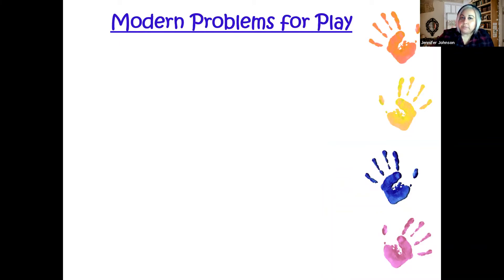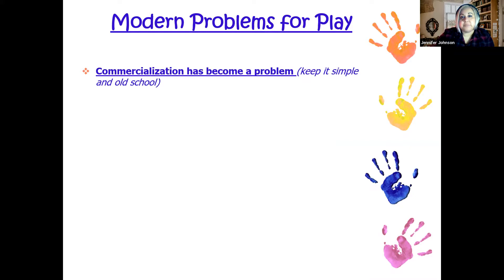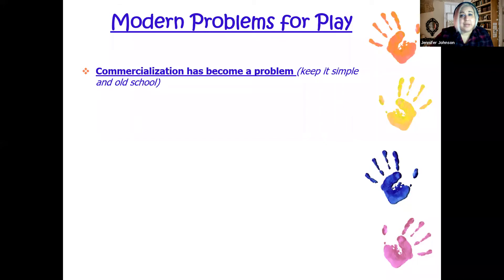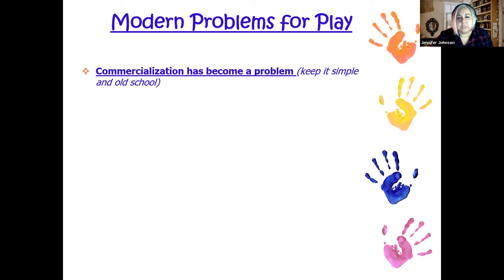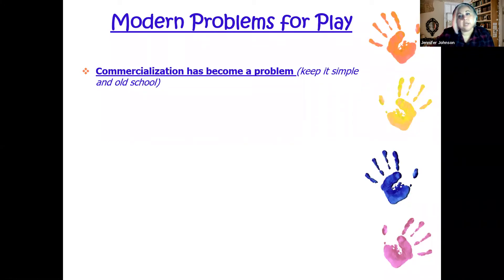There are some modern problems for play. First, commercialization has become a big problem. When it comes to kids, my personal and professional rule is to keep it simple and old school. How many times have you gotten your kid a really expensive toy and they spend way more time with the packaging or the box? Kids don't need all those things. Ideally, a kid should be able to pick up any item and turn it into ten different things. Commercialization is a problem because it already tells you what the toy is for and what to do with it.